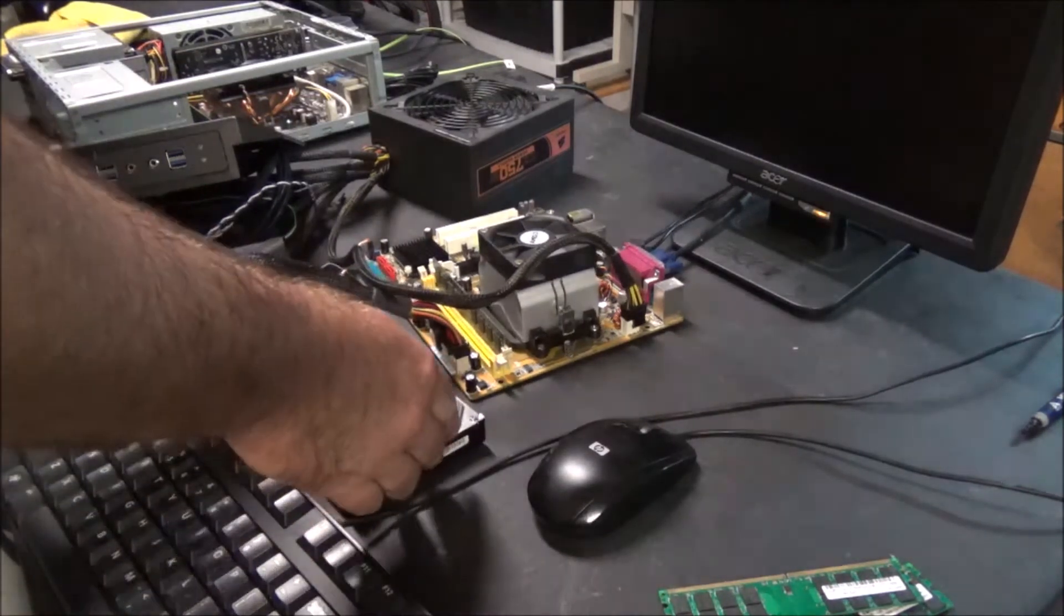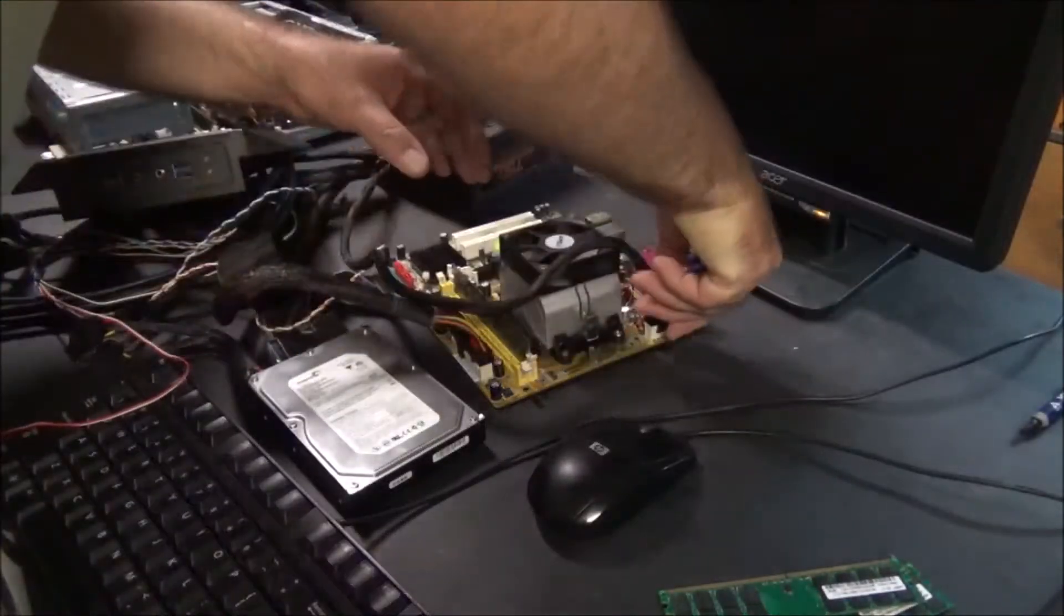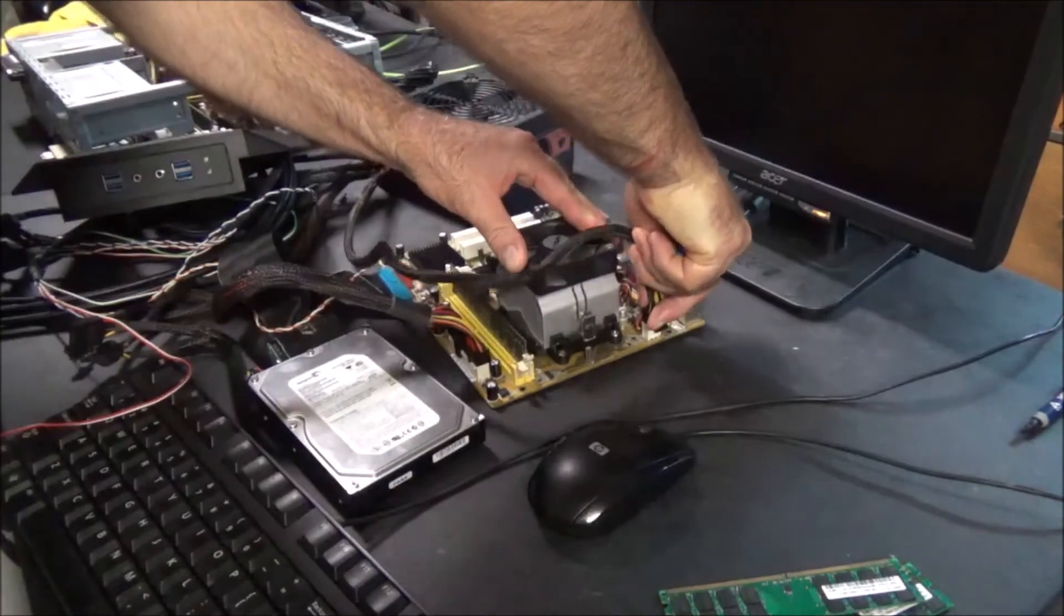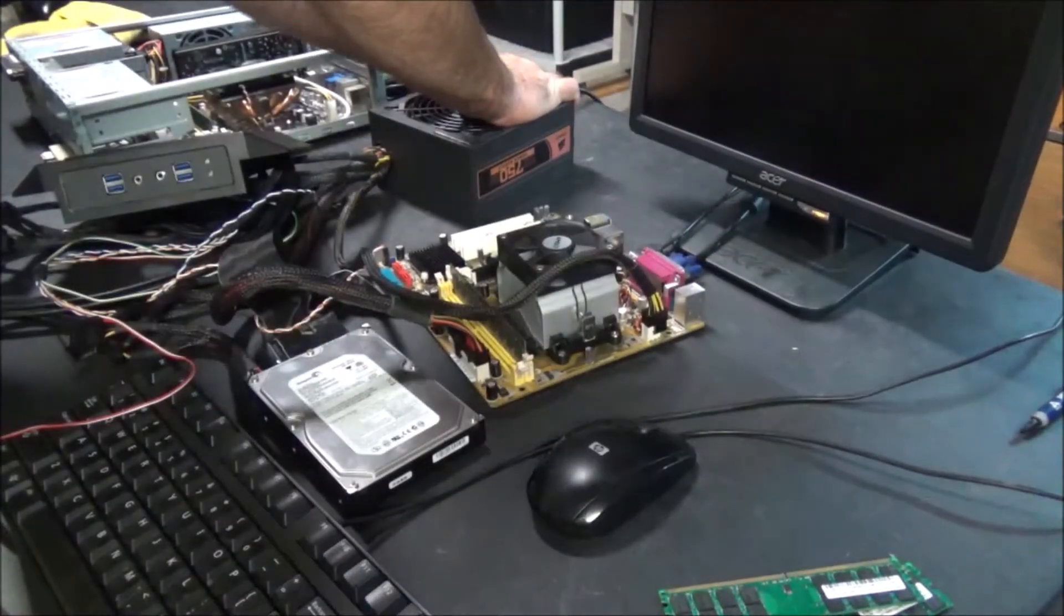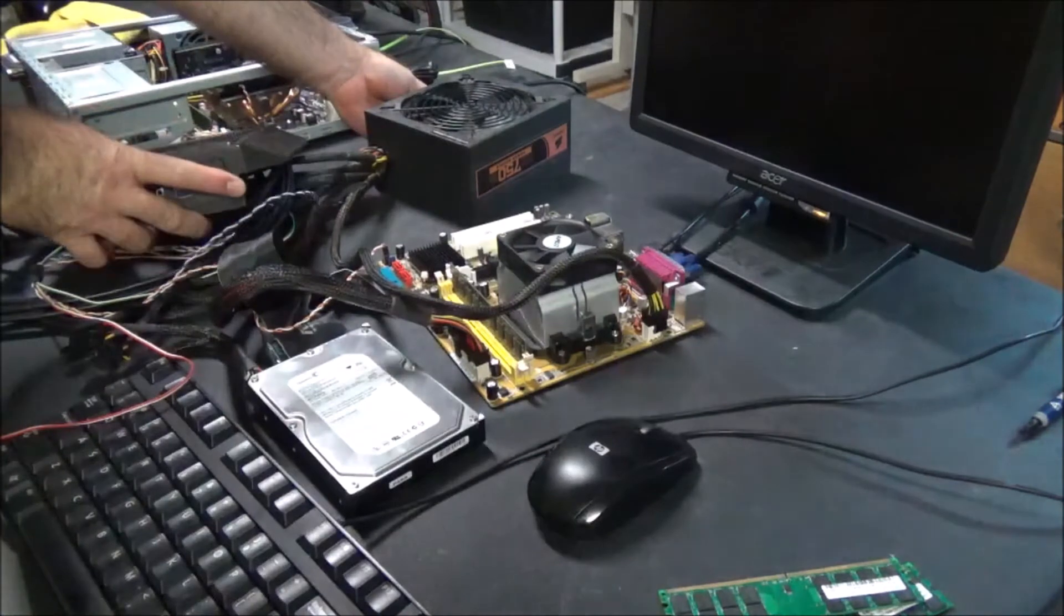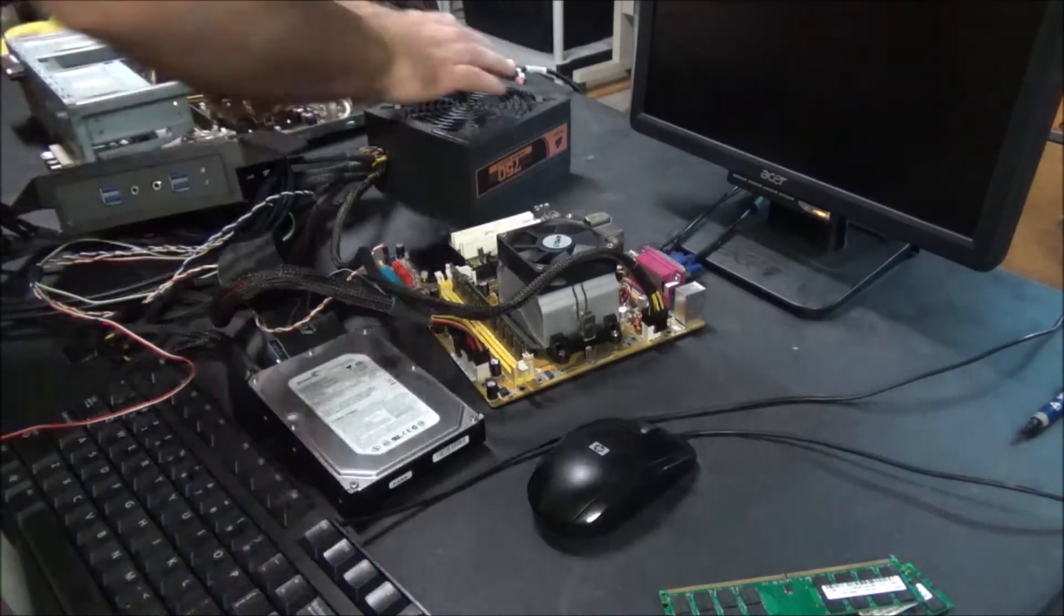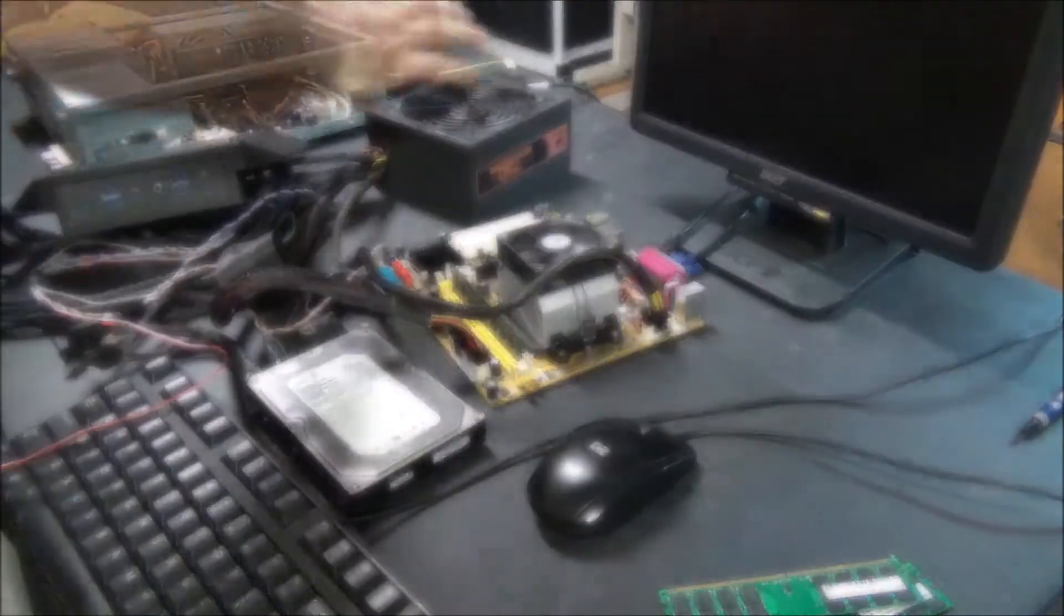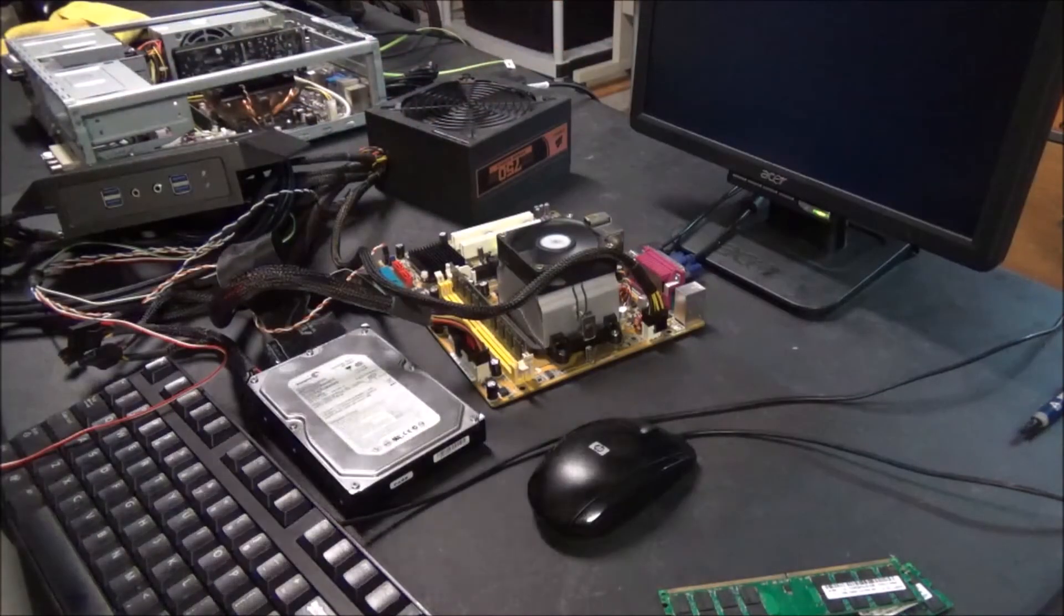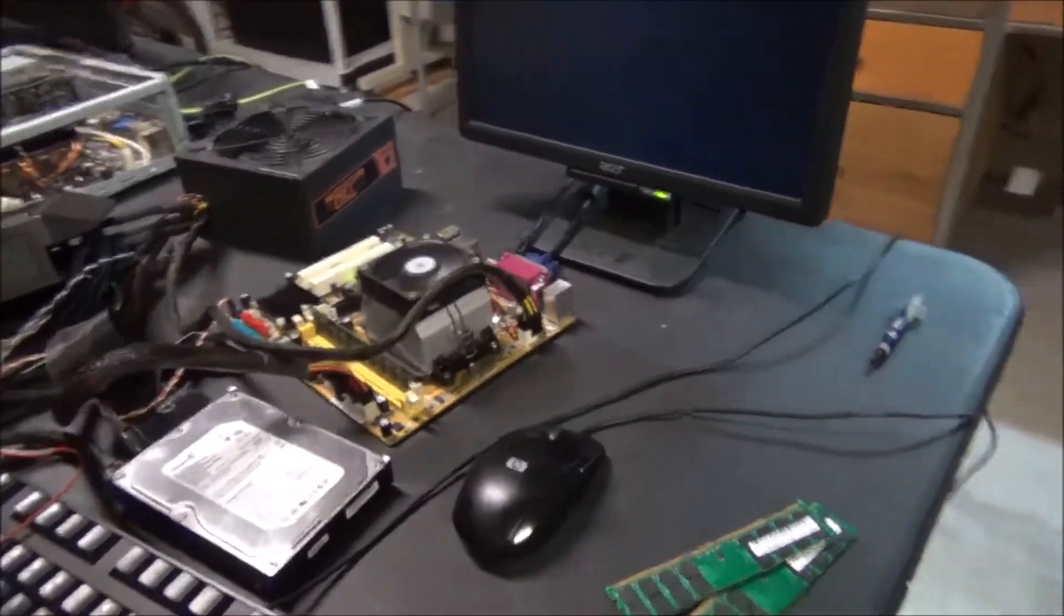The fan spun up for a second and then nothing. This video has turned into a disaster. Let's go ahead and unplug the PSU, drain the board, plug it back in. Overclock failed, I forgot this thing's all overclocked right now.